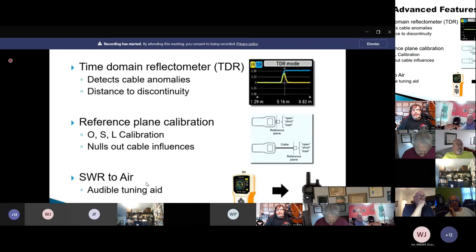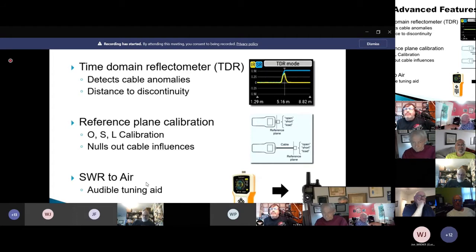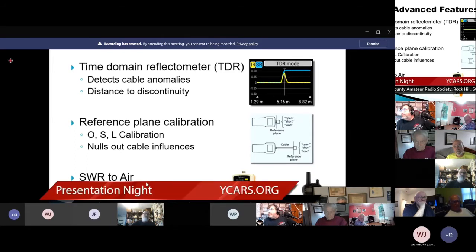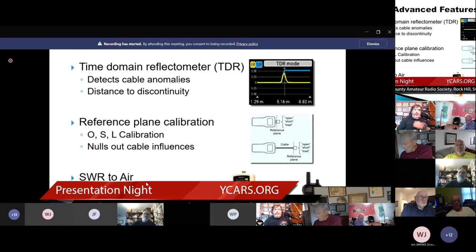Another feature on the analyzer we'll be talking about tonight — the Rig Expert AA55 Zoom — is reference plane calibration. What that allows you to do is null out the influences of your coaxial cable. Normally the reference plane is right at the antenna connector on the instrument, but you can calibrate it to the other end of the cable. If you've got a hundred foot coaxial cable, by doing that calibration you're then looking at the actual antenna without the influences of the cable. It's called an OSL — open, short, load — calibration.